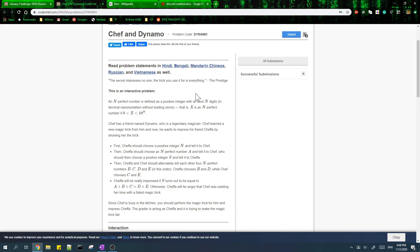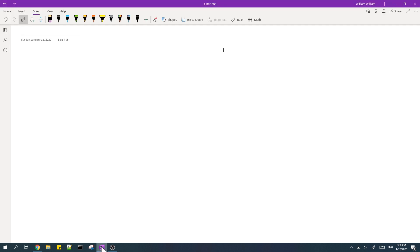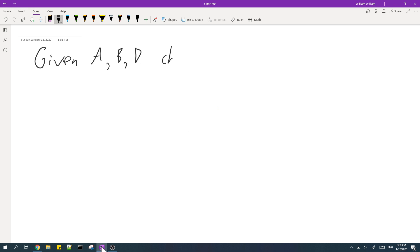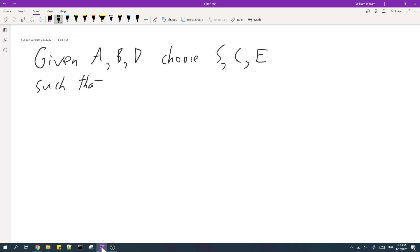In this video I'm going to be going over the solution to Chef and Dynamo from CodeChef January Challenge. Basically in the problem we are given A, B, and D, and we have to choose S, C, and E such that A plus B plus C plus D plus E is equal to S.